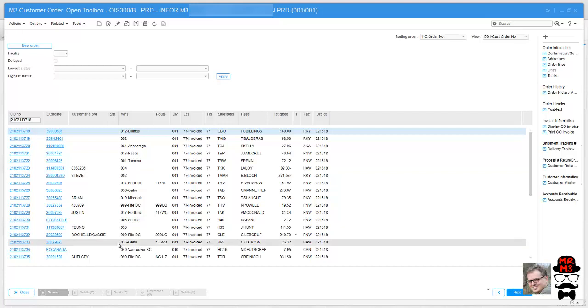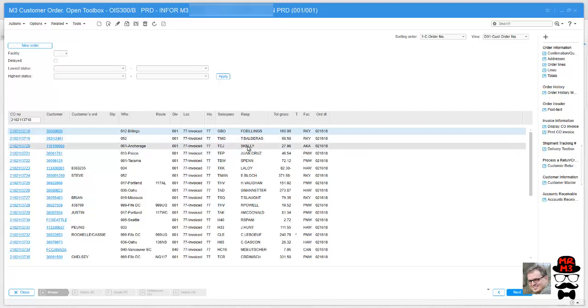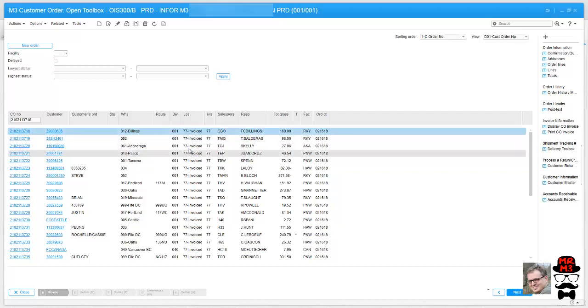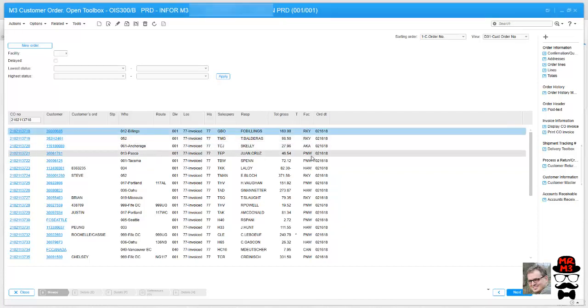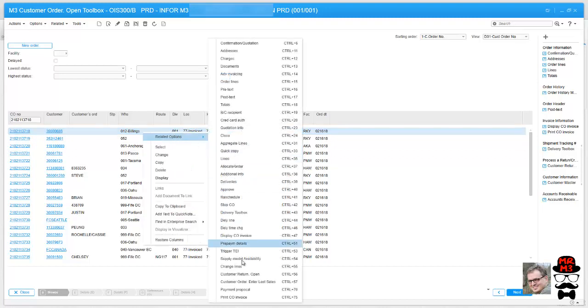As you can see, I actually already have a couple of them set up here, but I'm going to set up one from scratch just so you can see exactly how all this works. It's really simple. When you set up a hyperlink, you can hyperlink any of these visible fields to any of the related options that are available.